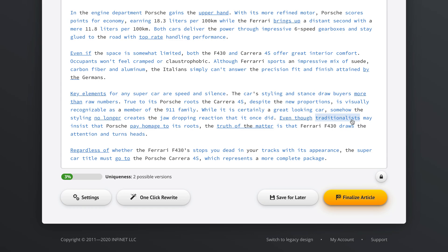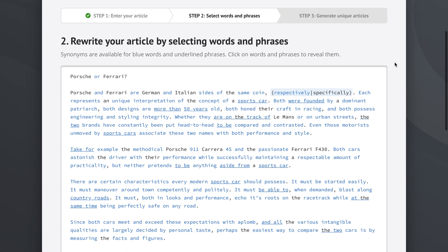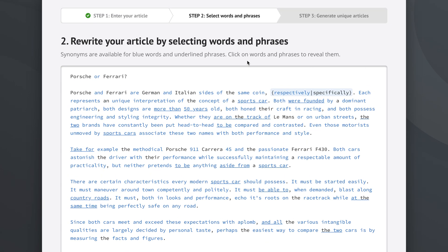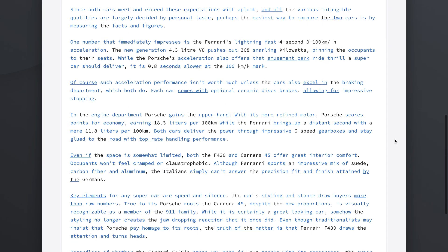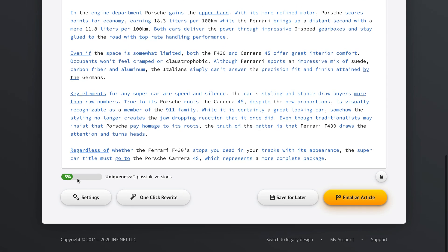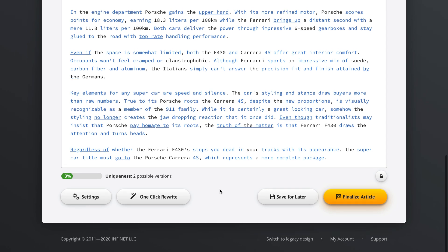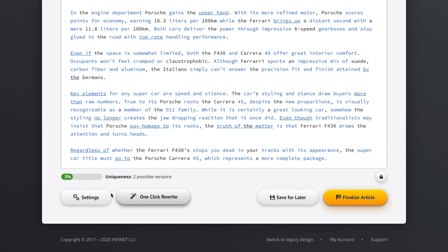We go to the end of the article and we can see that right now we can only create two possible versions of our article. One possible version is that we use the word respectively here and then another possible version is that we use the word specifically here. But that's not a lot of uniqueness, is it? It's only three percent unique which is definitely not good enough for the world of SEO today. That's why we're going to use the one-click rewrite option.